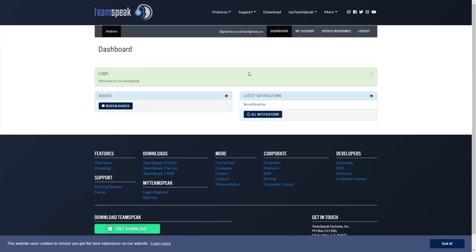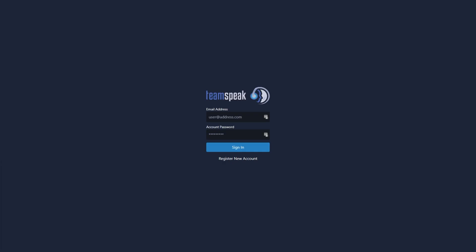If I log in here, you'll see this. Welcome to my TeamSpeak and not much else. What we need to do is head back to beta.teamspeak.com and sign in there instead.